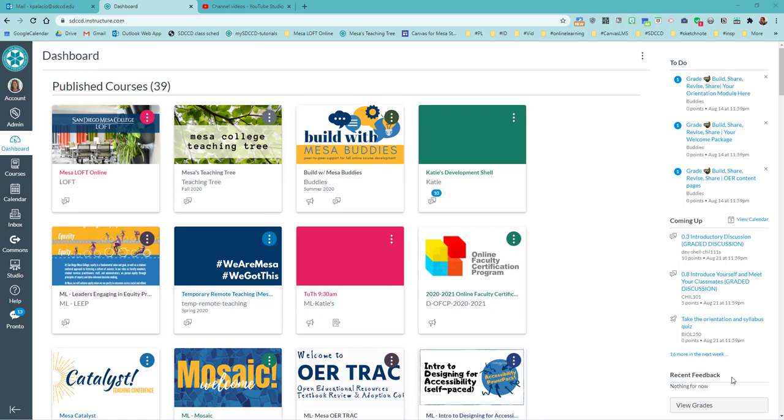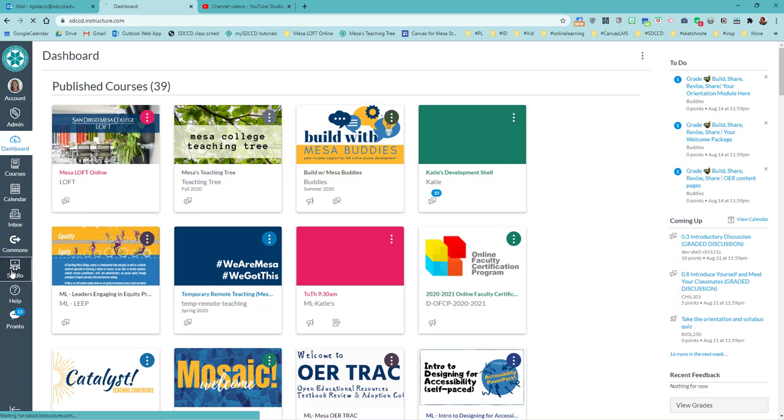Hi everybody. In this video I want to show you how to do a screen capture using the new Canvas Studio tool. So I'm logged into Canvas and I'm going to go to the Studio button in the global navigation menu.